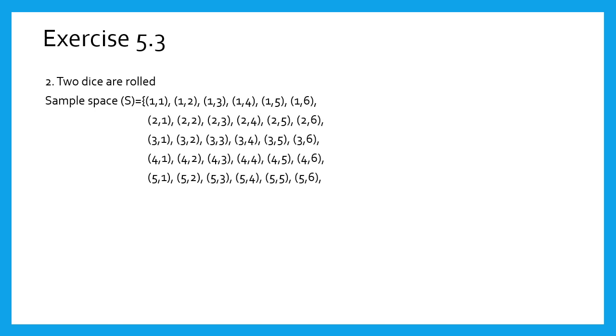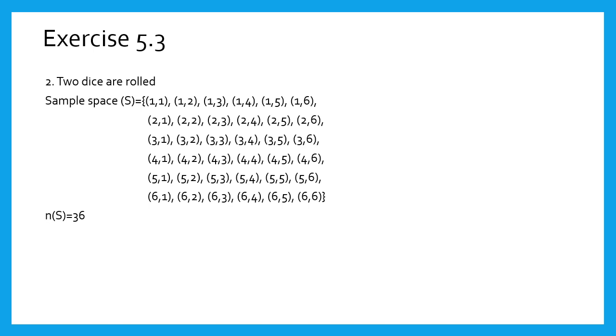Strictly follow this format. It will help you find the event points easily. We have n(S) equals 36. Let us look at the events.